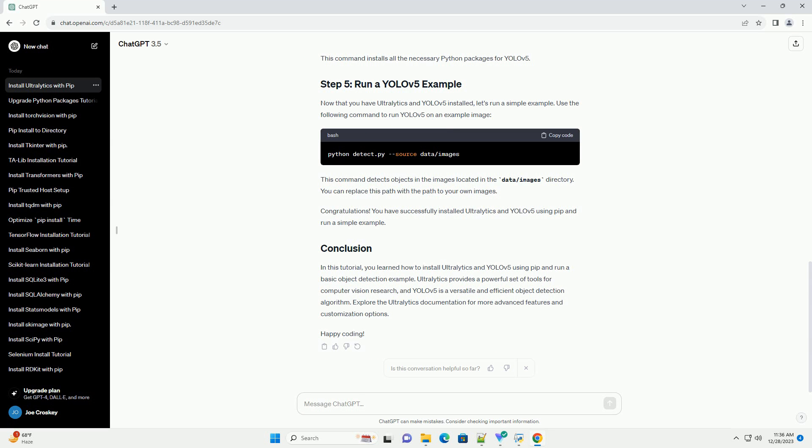To install Ultralytics, use the following command. This command installs the Ultralytics library, which includes the YOLOv5 implementation.